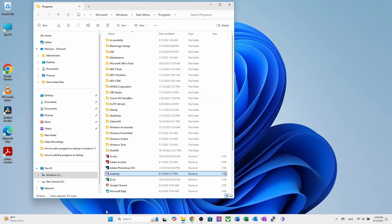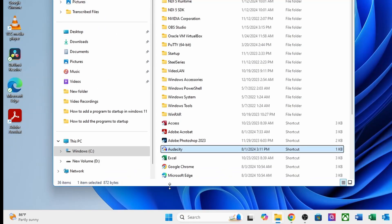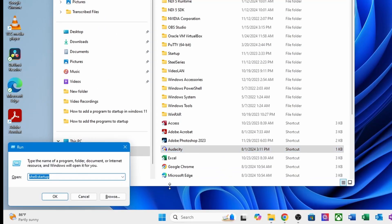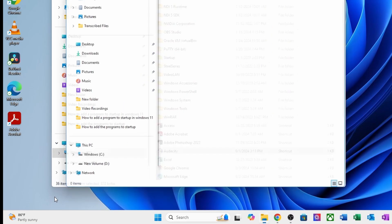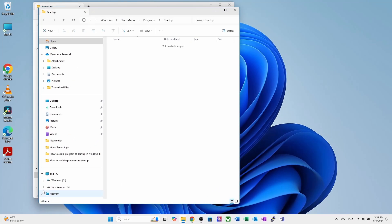Press the windows key plus R to open the run dialog box. Or you can right click on start and choose run. Type shell colon startup and press enter. The startup folder will appear.